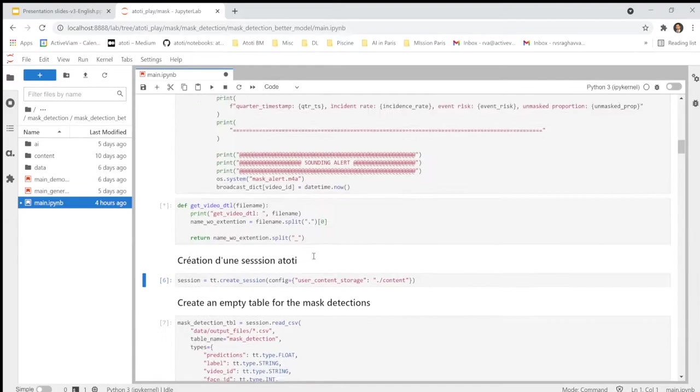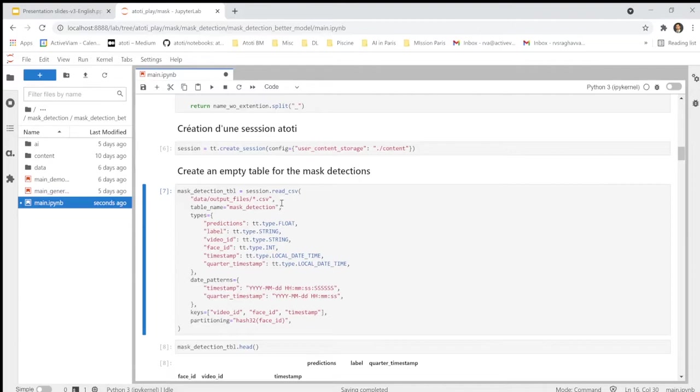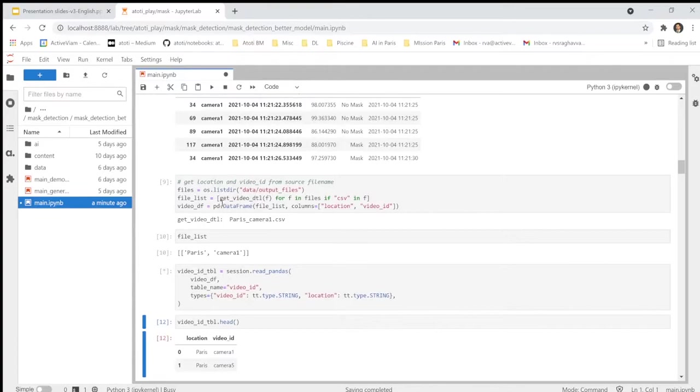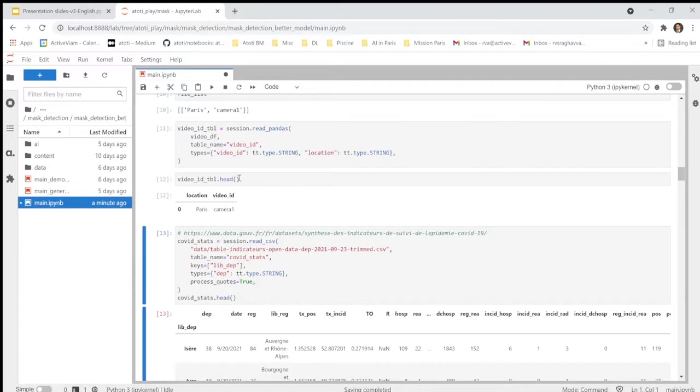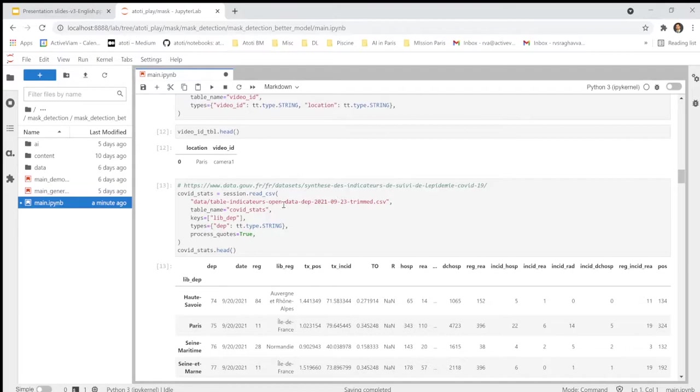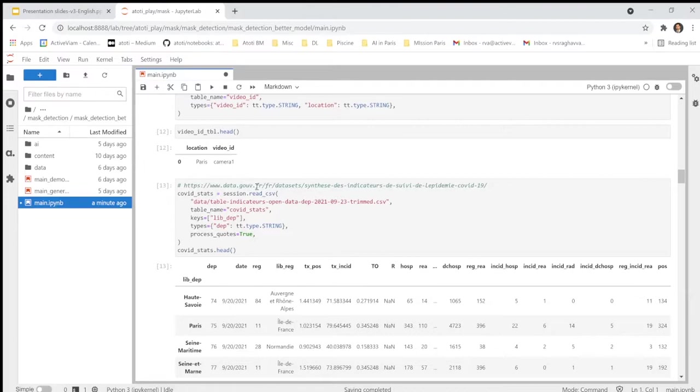It could take some seconds depending on your machine. Then here, we create the table in which we will append all the detection results. Also, we load the table containing the details of the cameras and their location, the city. We upload here the government data containing the incidence rate on the different departments in France, which is available in their website, www.data.gov.fr.